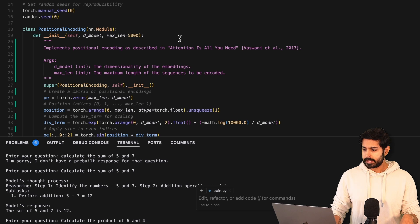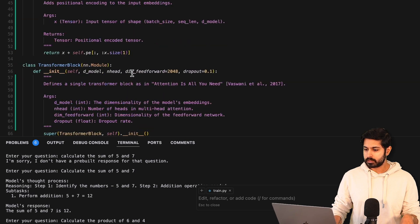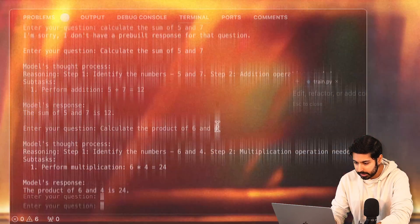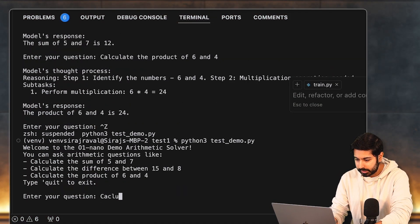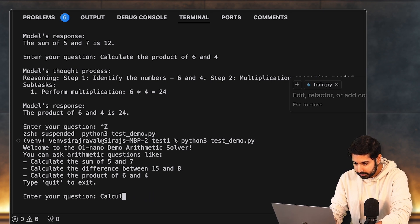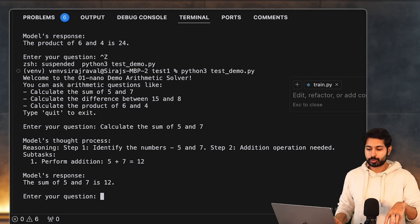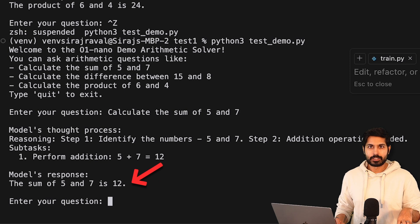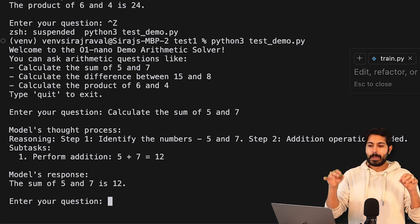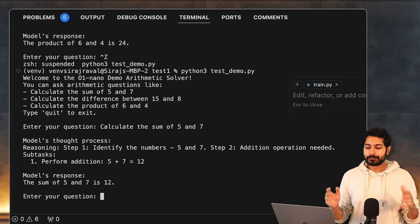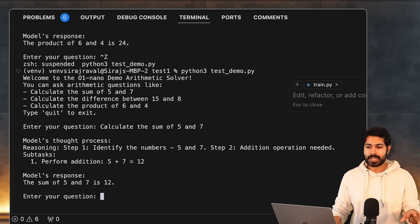Let's look at the actual code — about 880 lines. Here's a demo: once we run the test, we ask it a question like 'calculate the sum of five and seven.' It performs a subtask, shows the subtask, and then shows the model's response: 'The sum of five and seven is 12.' It generated this response based on its chain of thought reasoning, trained using adaptive reasoning and reinforcement learning at inference time to decide on the best subtask to use.